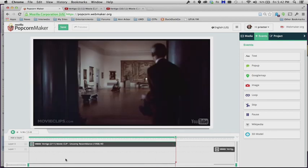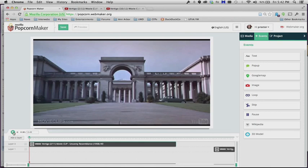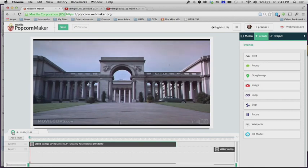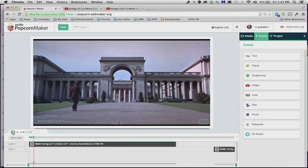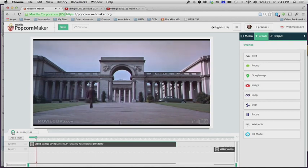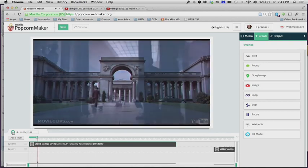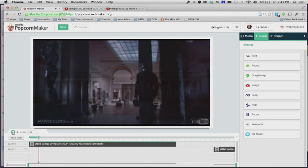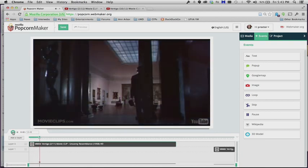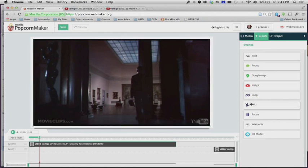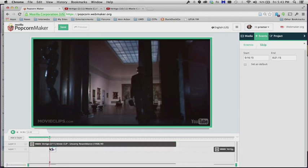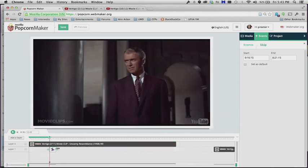Now let's say you wanted to, instead of it starting right at the beginning here, where it starts with the Palace of Fine Arts, actually it's not the Palace of Fine Arts, it's a different museum. But let's say you don't want it to start there, you want it to start once he's already inside the museum. Then we can go over to events, this green tab at the top, and choose the skip function. And if you grab skip and drag it onto your timeline, you'll see you'll get this little icon that looks like a scissors.